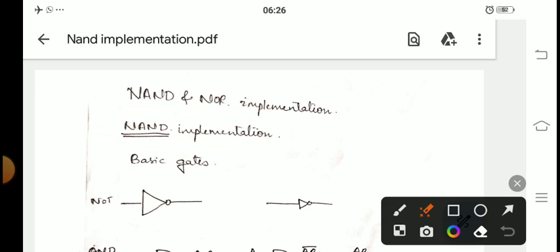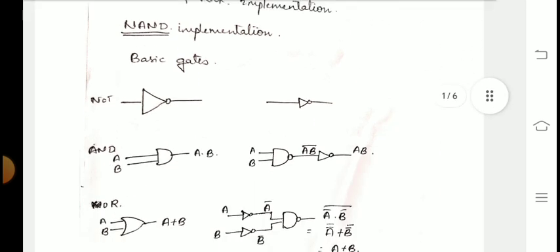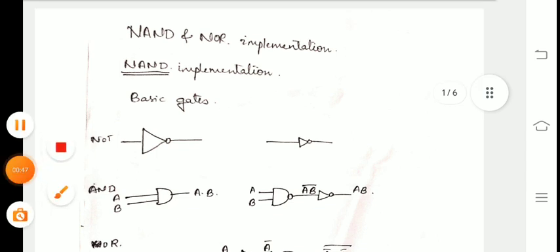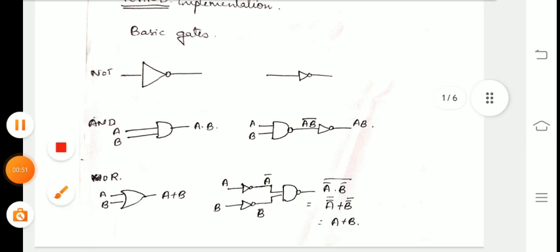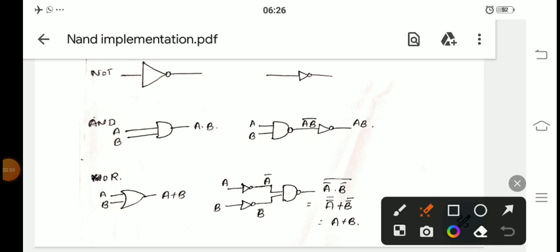First we will see the NAND implementation. The NAND and NOR gates are called universal gates. They are called universal gates because we can implement all the other basic gates — NOT, AND, and OR — using either the NAND gate or the NOR gate. That's why NAND and NOR are called universal gates.